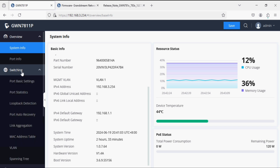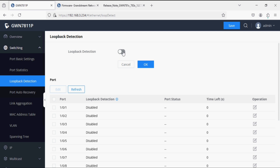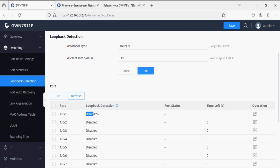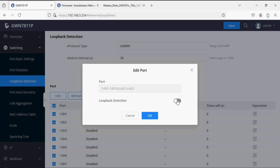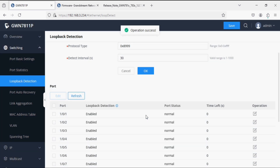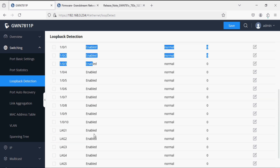To configure loop detection, navigate to the Switching option and click on Loop Detection. Enable loop detection and click OK. Select all the ports, enable the loop detection option, and save the changes. Loop detection is now enabled on all ports.